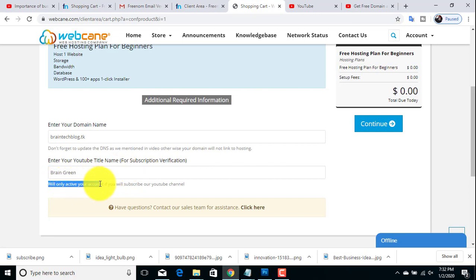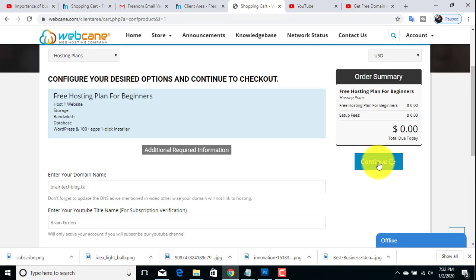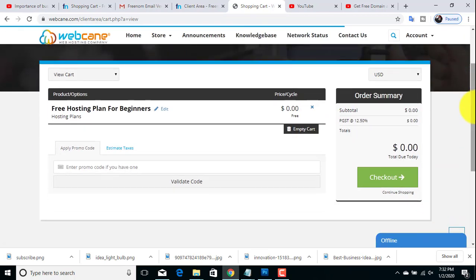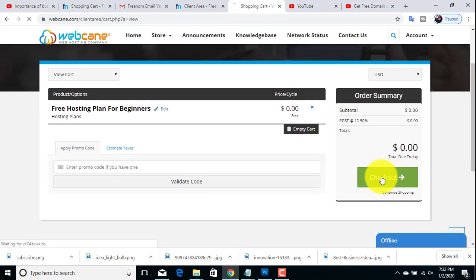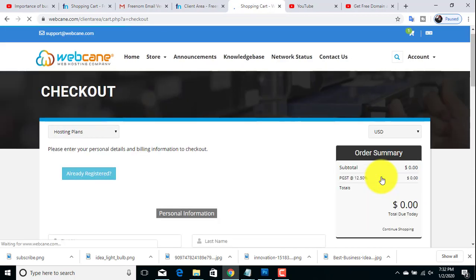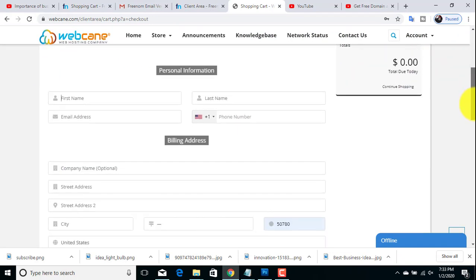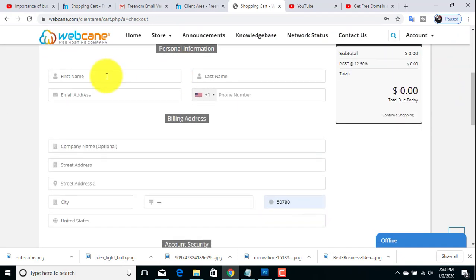Now click on the continue button, then click on checkout to register. Please fill in this form by entering your first name, last name, email address, phone number, and other required fields.